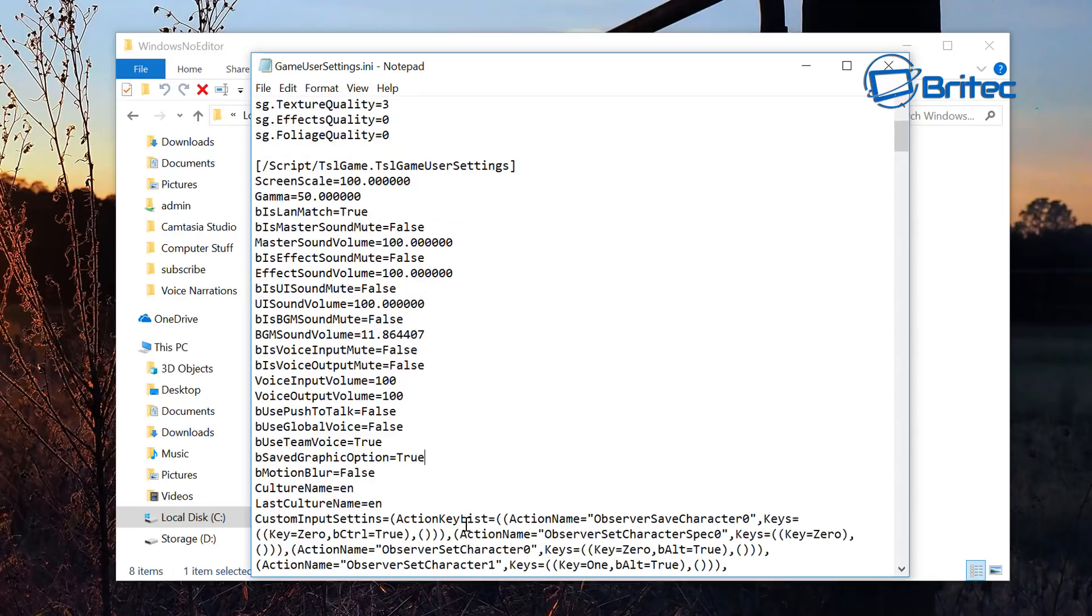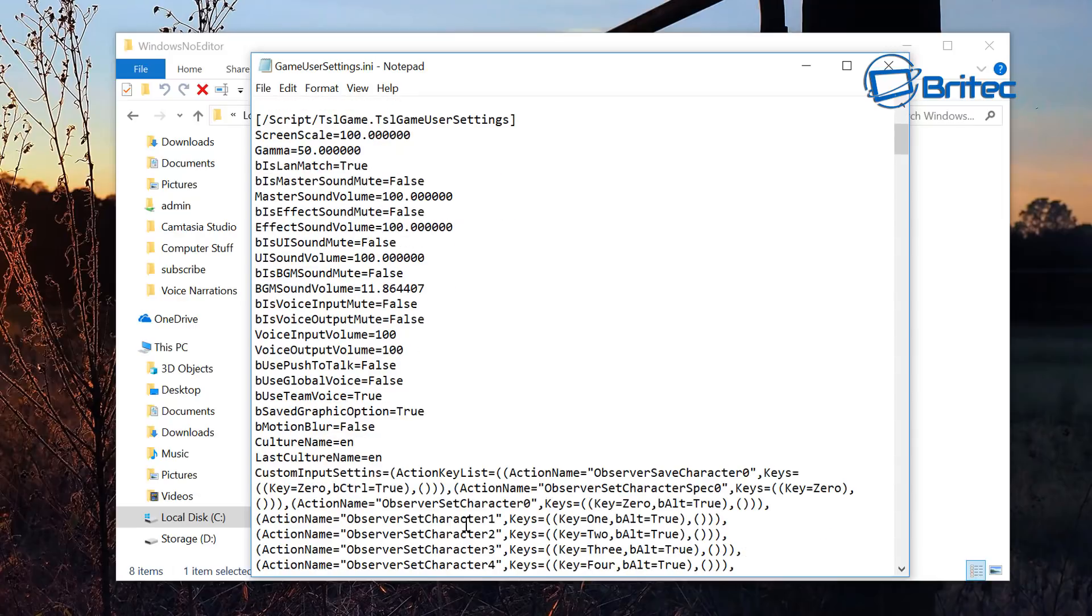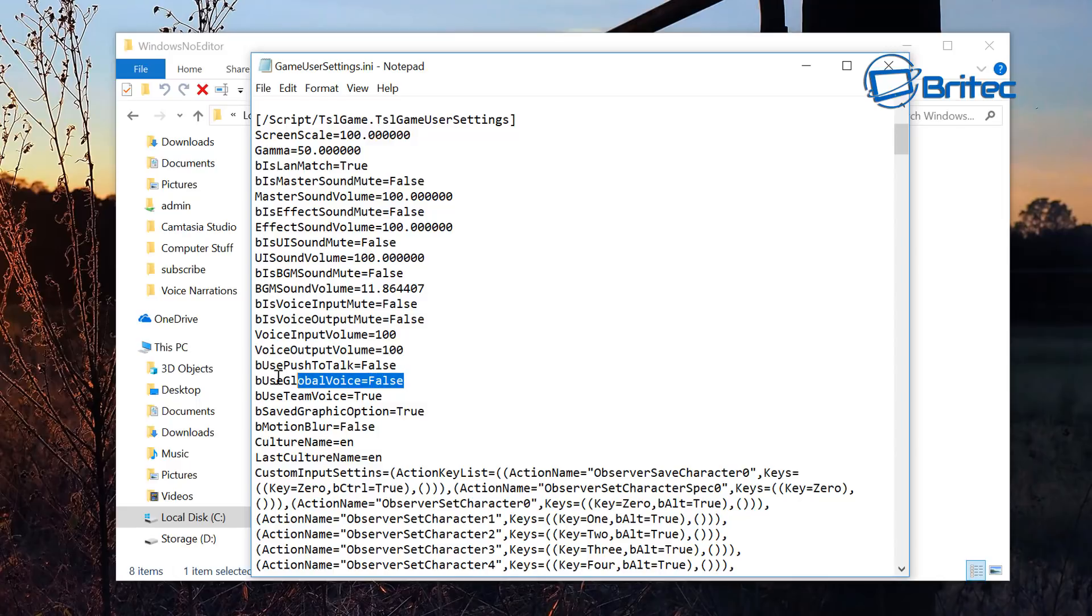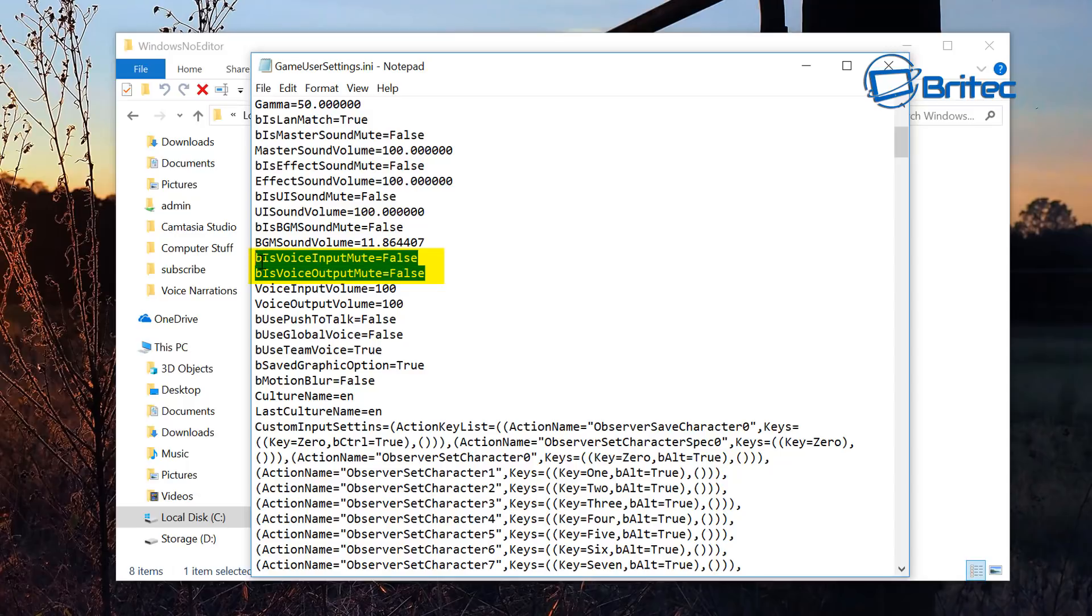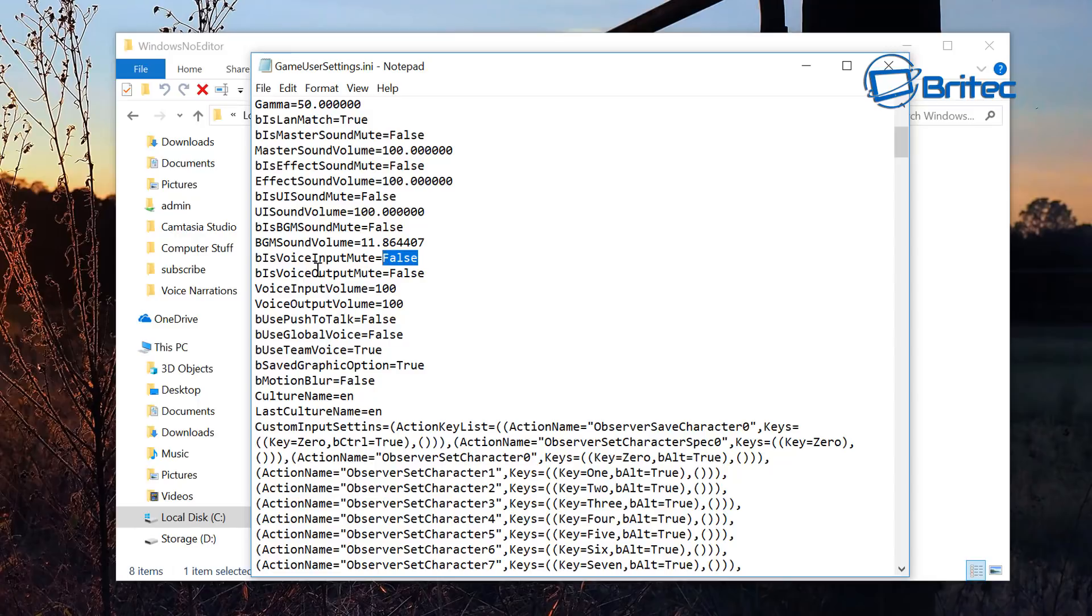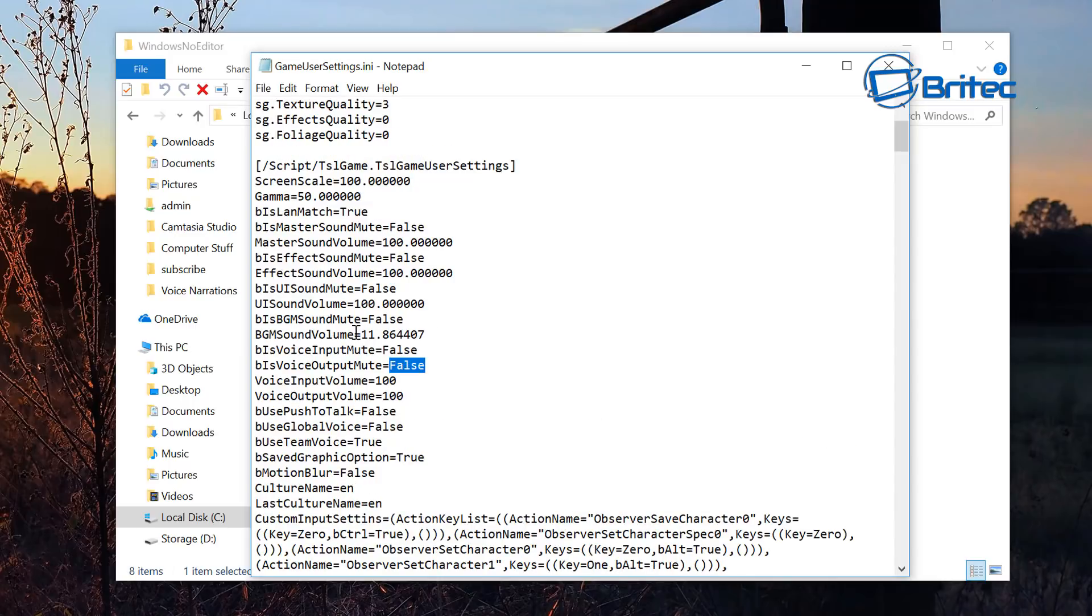So just make sure you've got all the settings that you need here. I'll just come down and show you some of the other ones here which should be on false. So false global voice false, these two here you want to make sure are set to false. You can see here voice input mute false, voice output mute false. Make sure they're set to false. If they're on true you need to change them. And again, sound mute false.